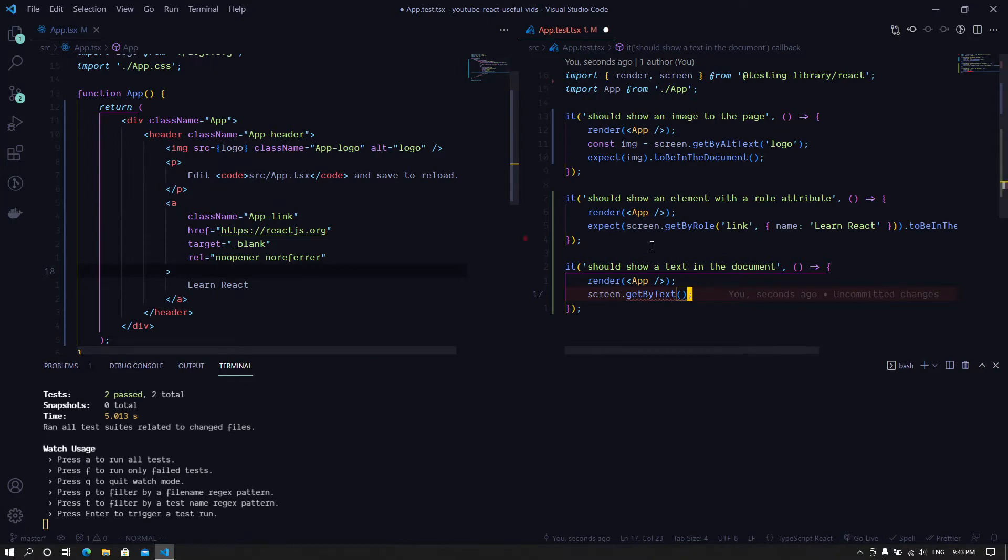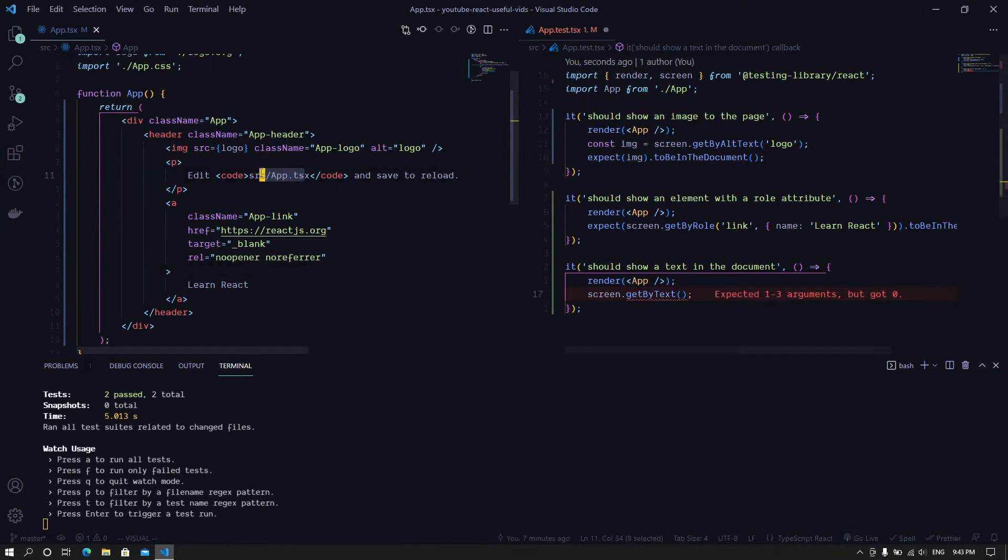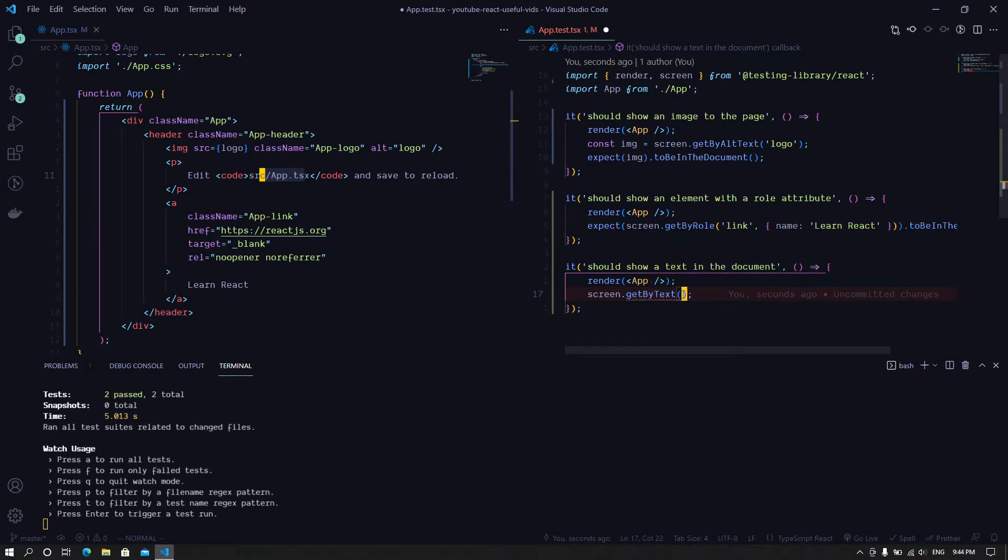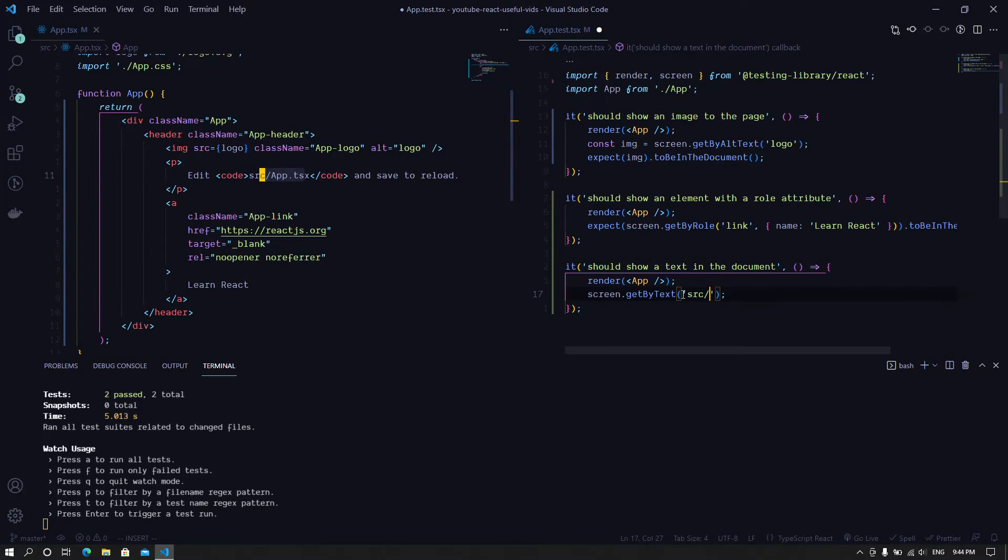So in this case, we'd like to look for this text: source/app.tsx. We want this text to be inside the document for the page, right? So we pass in source/app.tsx. That's what we would like to search for on the page.